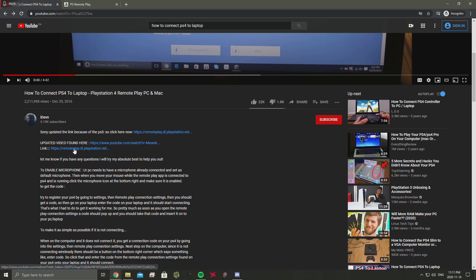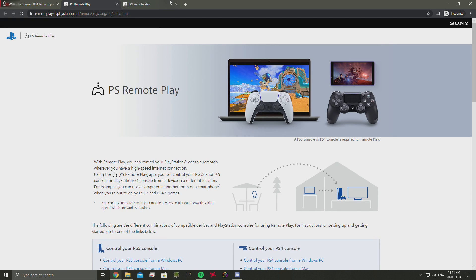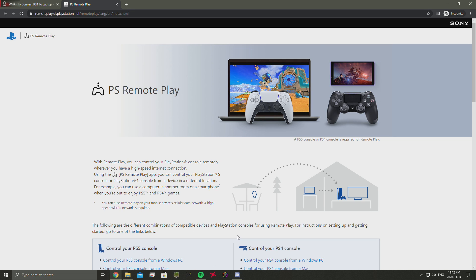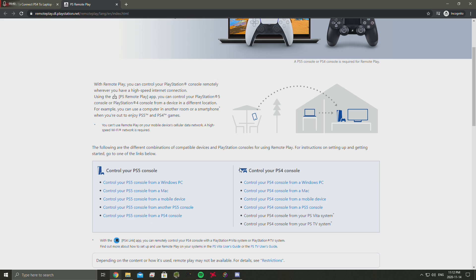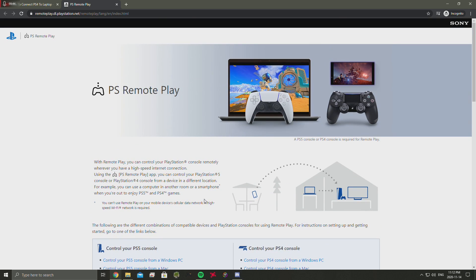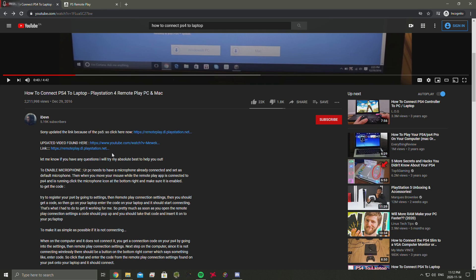When you click the link, it looks completely different. These are both the same links but they look completely different from the one from 2016, which they kept for four years. Now it looks a little bit different when you're trying to navigate to download the remote play. The link will be in the description if you guys need it.